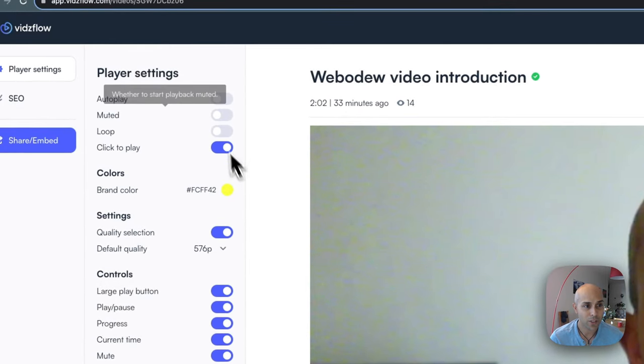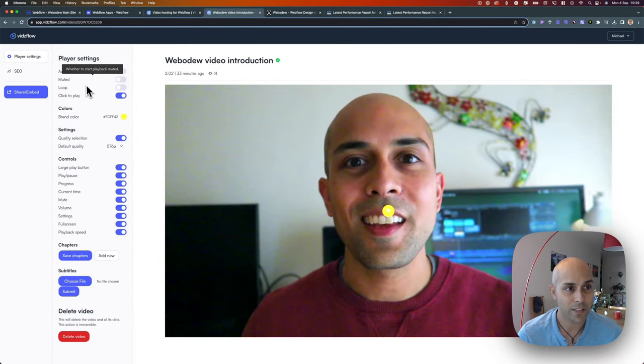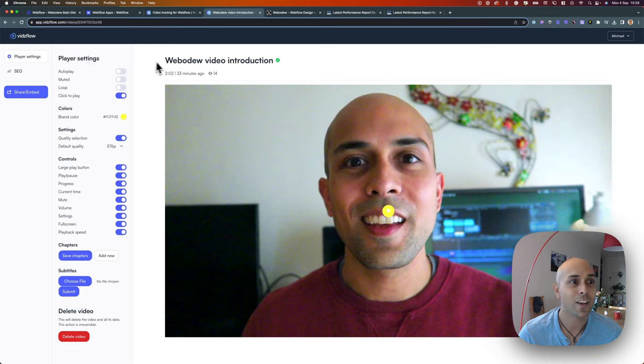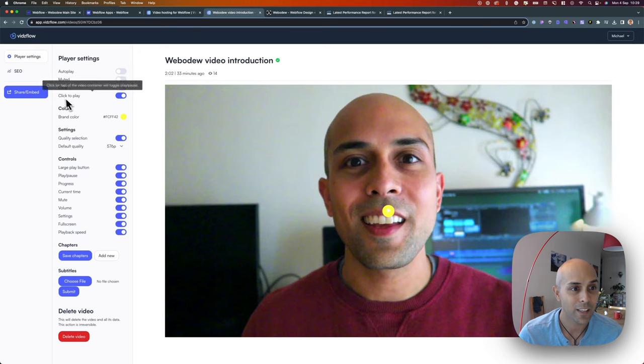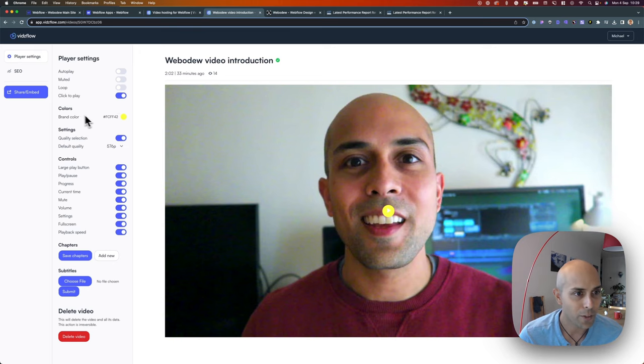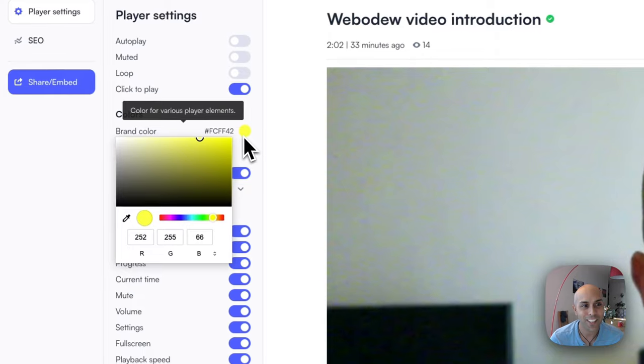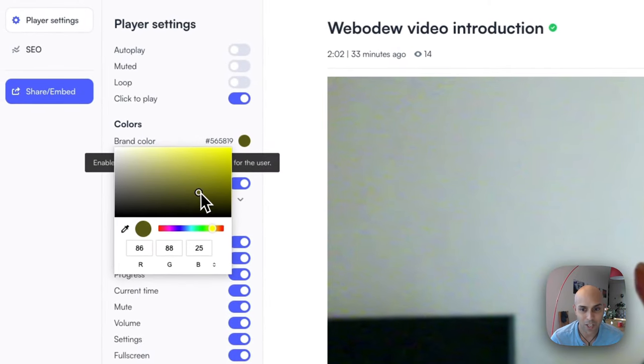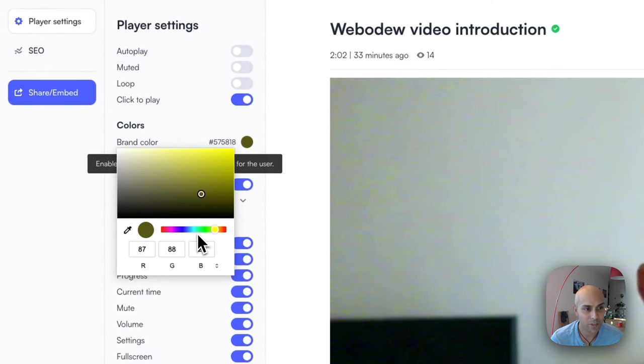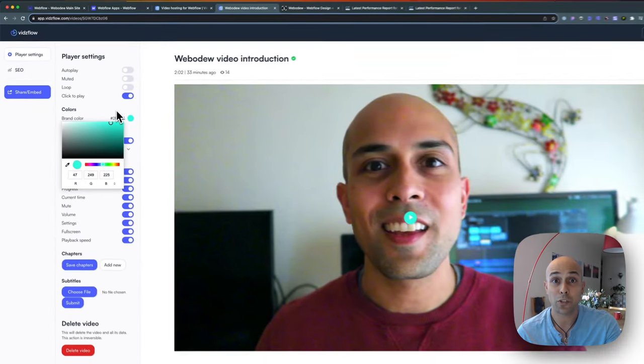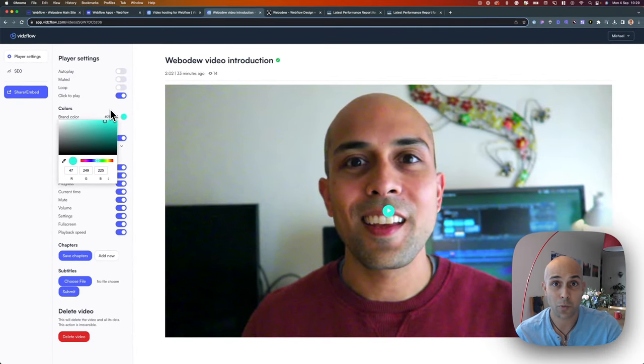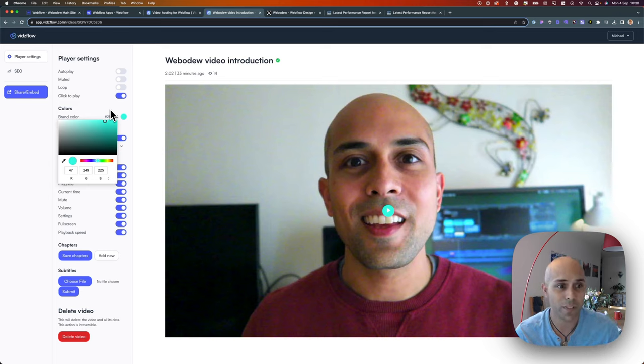Just to show you what you can do—here you can see they have various player settings. You can make it autoplay or click to play. Don't do autoplays. When it comes to coloring, here you can see this little guy, you can change the coloring. For example, I'll make it green. I think this is great.